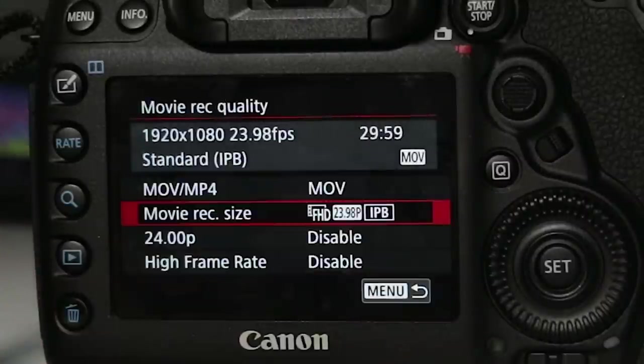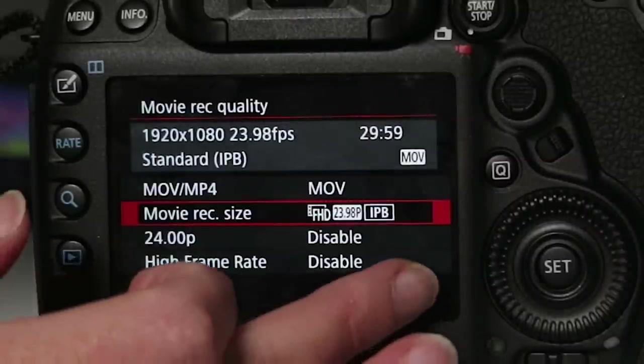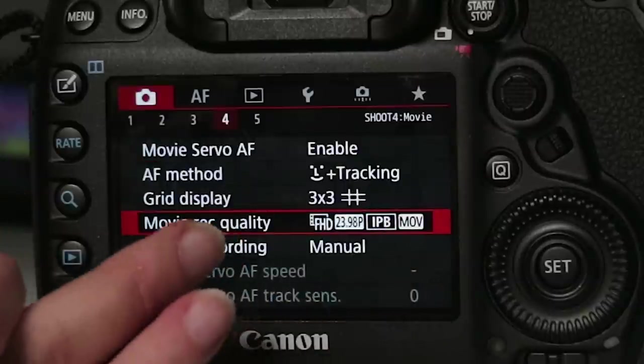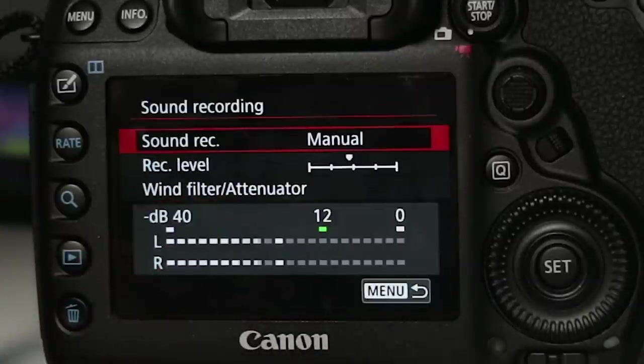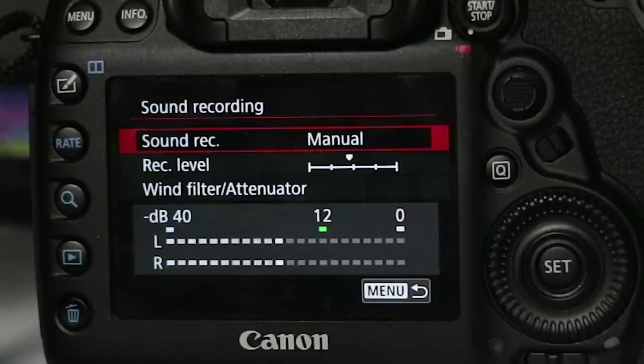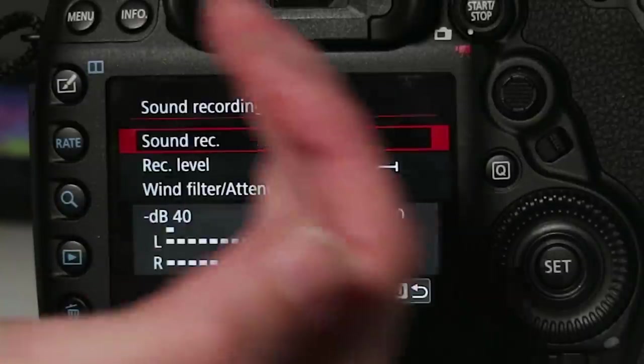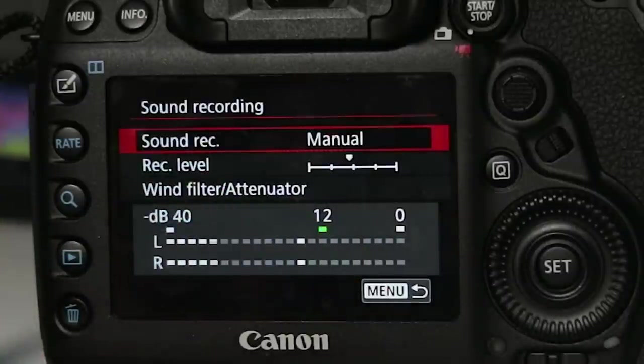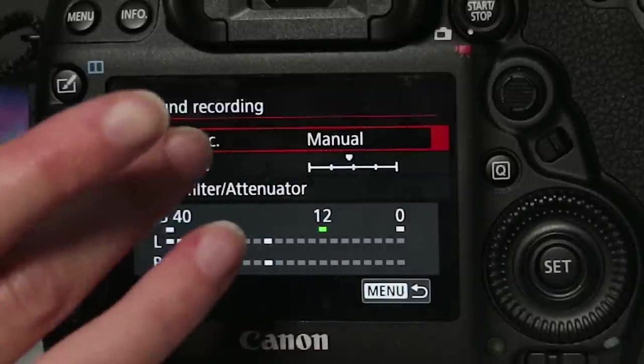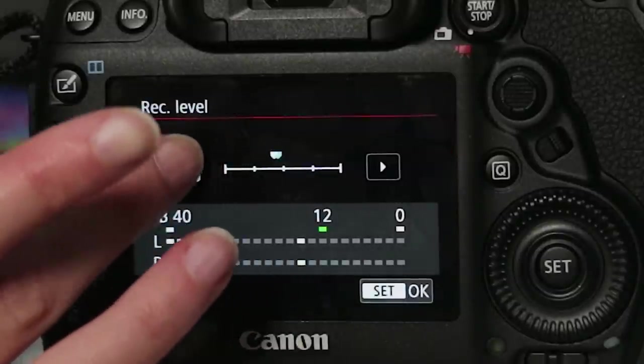You can also go back to sound recording so you can actually connect an external mic as I showed you before and you can see the levels here and decide whether or not you need to make adjustments by clicking on record level and you can adjust the recording level this way.